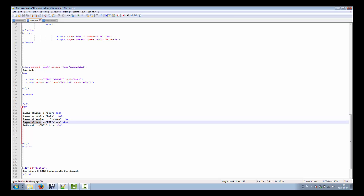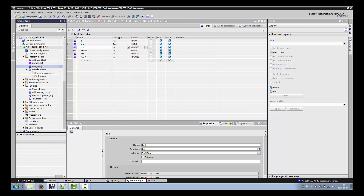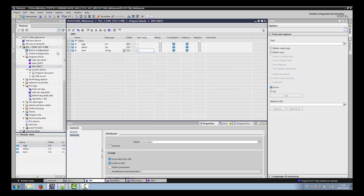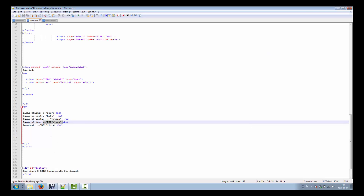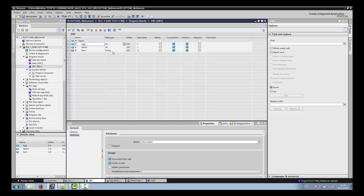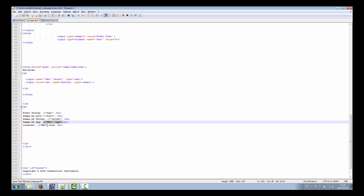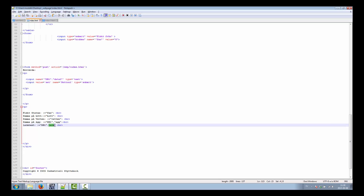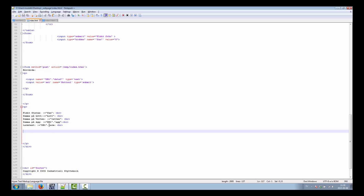When it comes to reading from a data block, you write it differently: colon-equals, then the data block name, then a dot, then the tag name inside the data block. For example, if the data block is named 'Data_Log_1' and you want to read 'egg', you write db1.egg. For a text string, you write db1 followed by the tag name, but for strings you don't use double quotation marks. That's all you need to read the data.